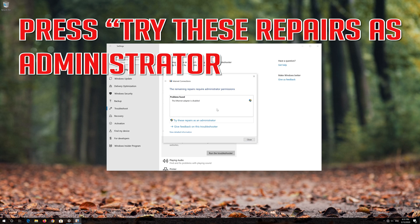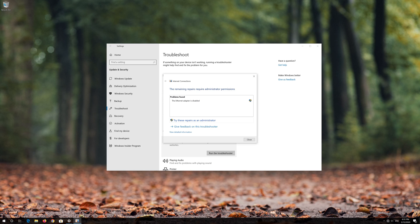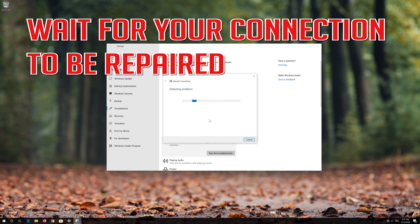Press Try these repairs as administrator. Wait for your connection to be repaired.